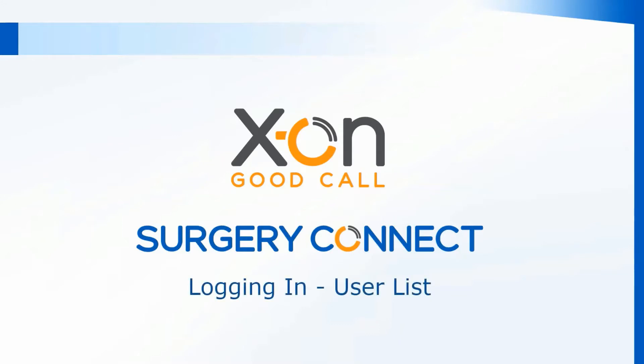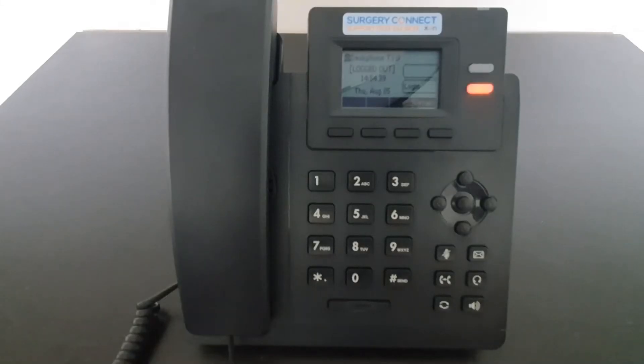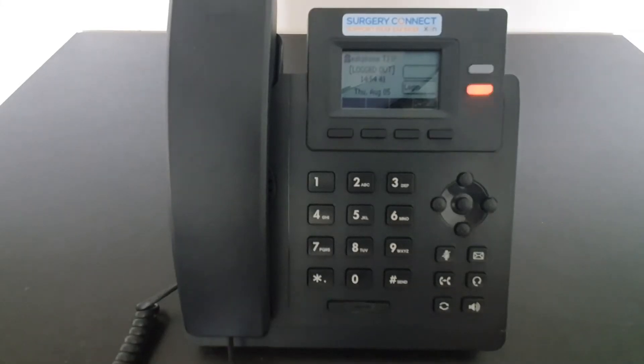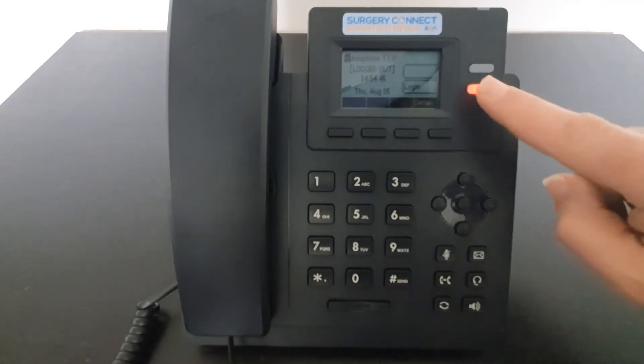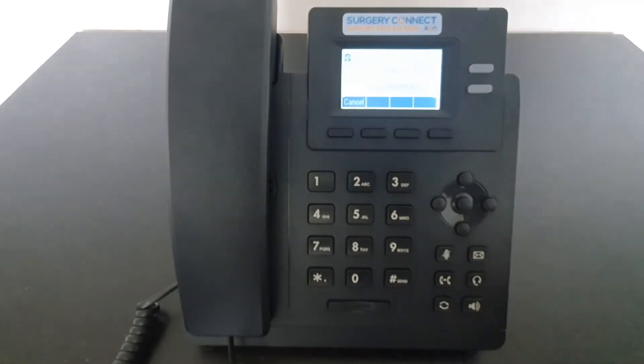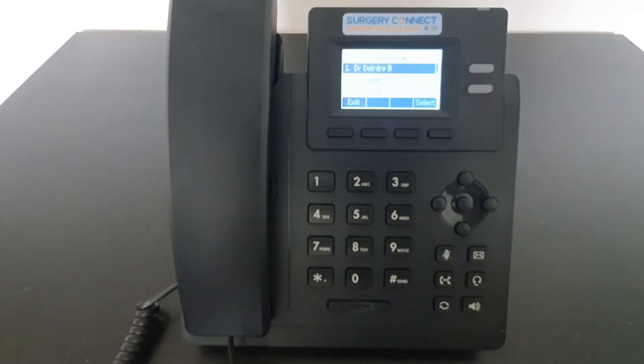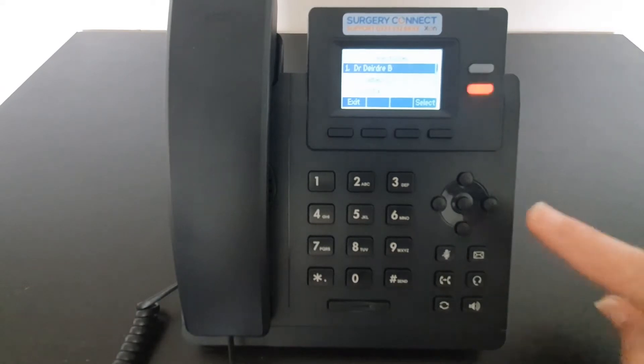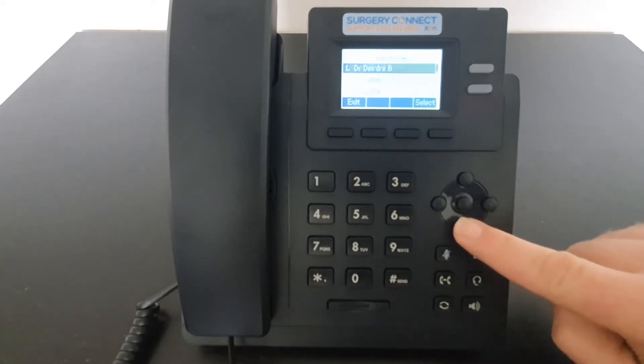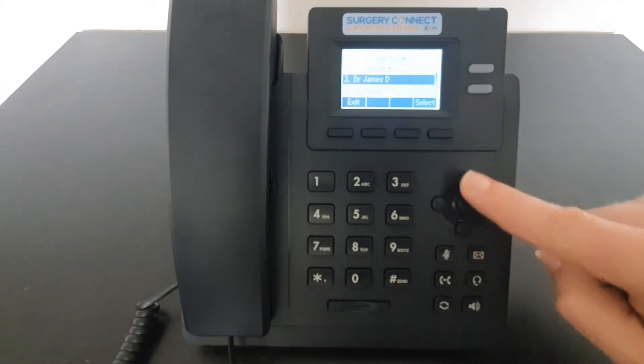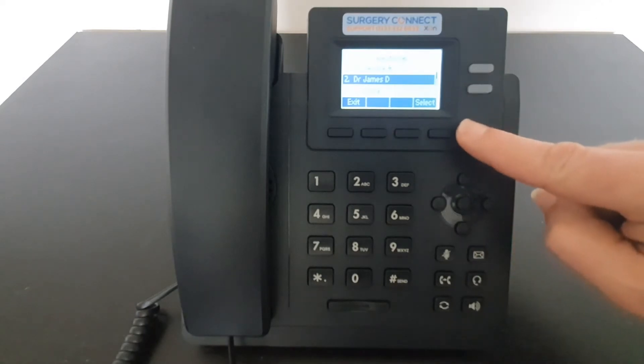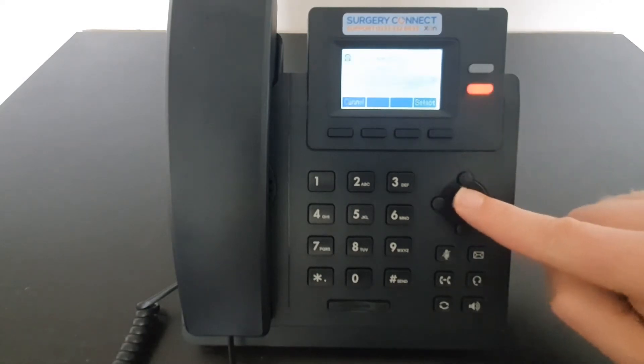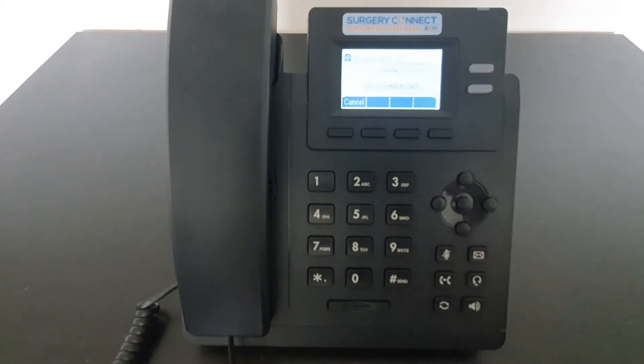Logging in using the user list. To log in to the T31, use the flashing red button next to the tab that says log in. This will give you a list of the users that can use this phone. You can use the navigation keys to scroll up and down through that list until you find your name and then either select on the screen or by using the button in the middle of the navigation keys.